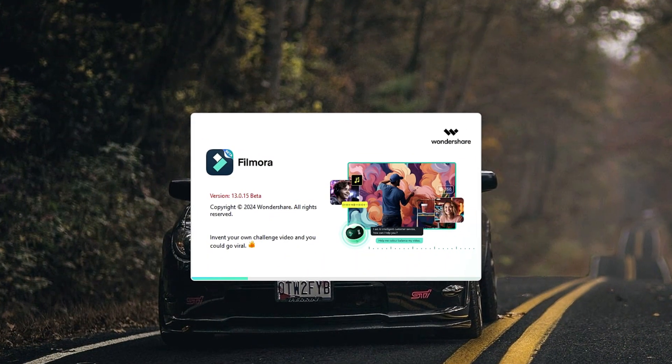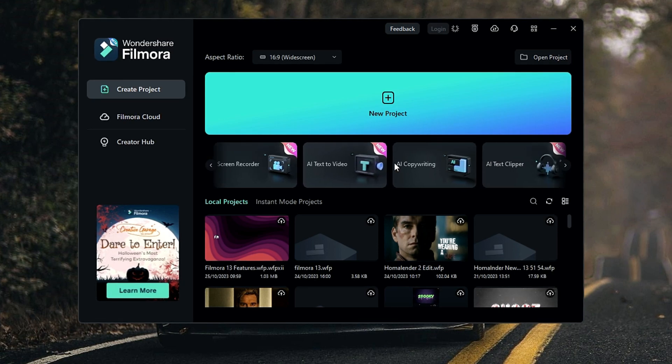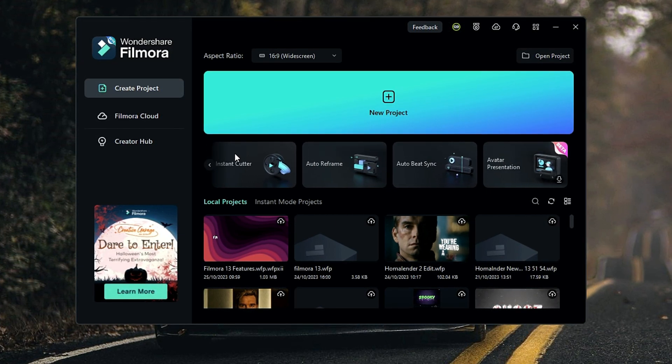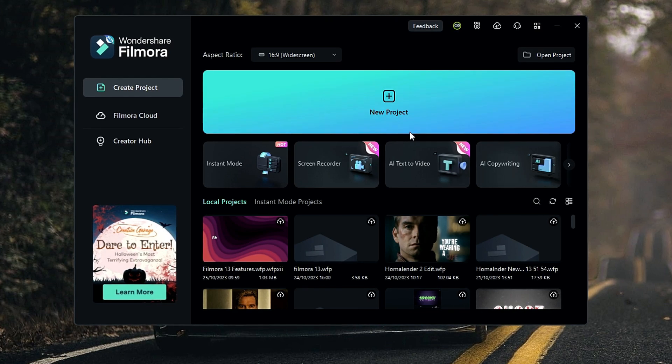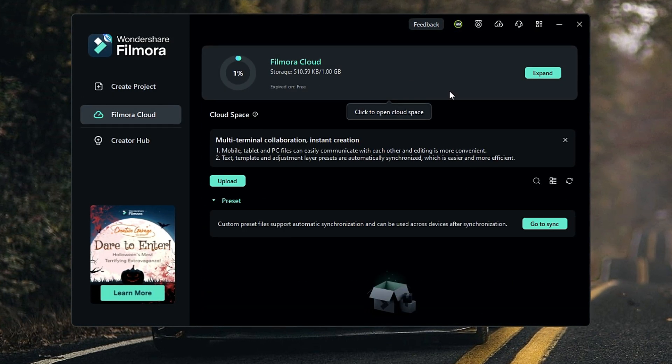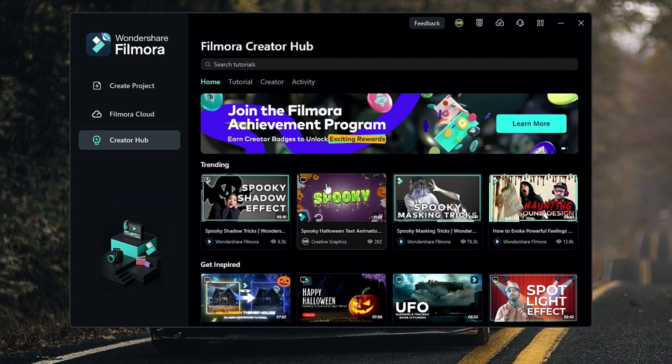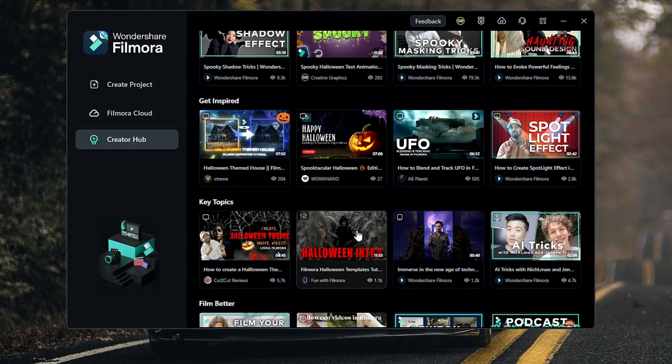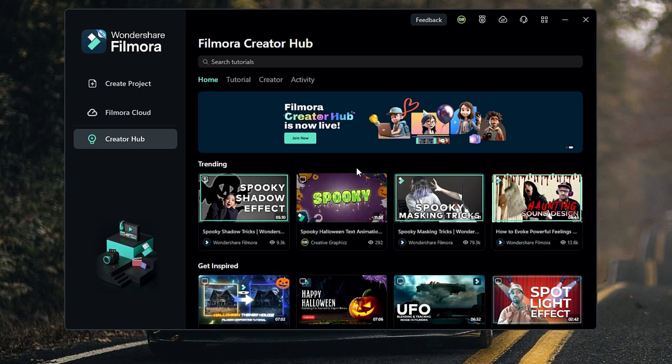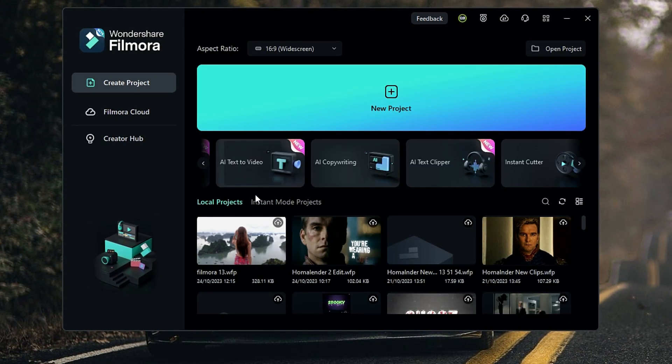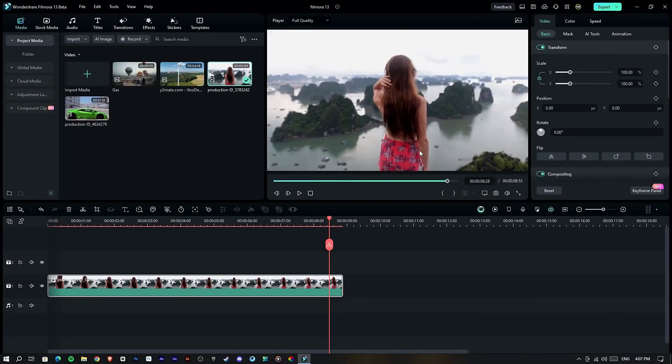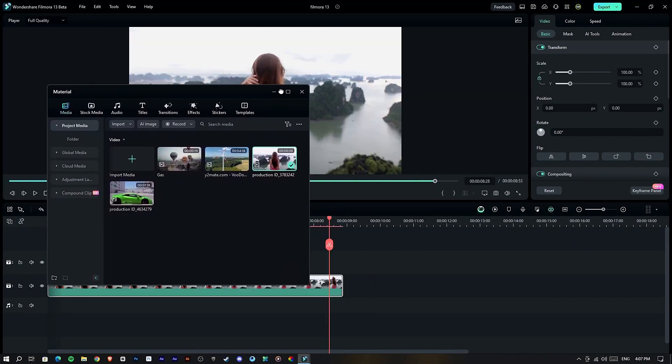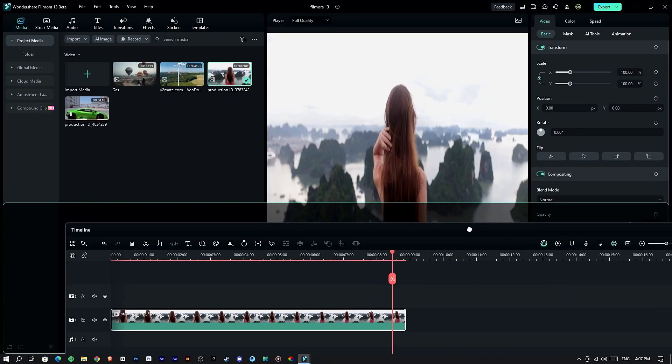In the interface we have the same interface we saw in Filmora 12. We have cloud storage for backup of your important projects and here we have a creator hub which helps to explore all Filmora tutorials in one place. We have the same workspaces we saw in Filmora 12 and also the same color theme. We can drag these windows to change the sizes that we need.